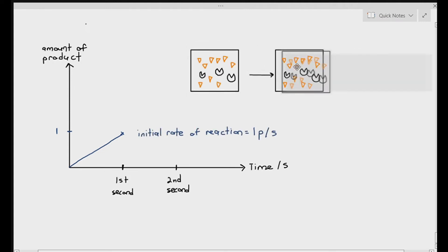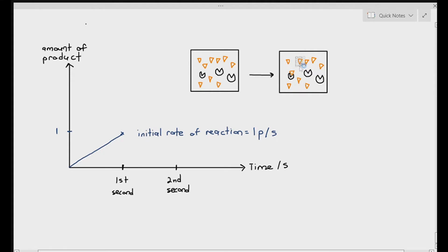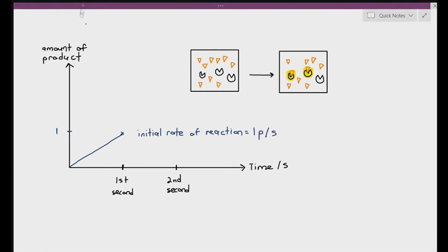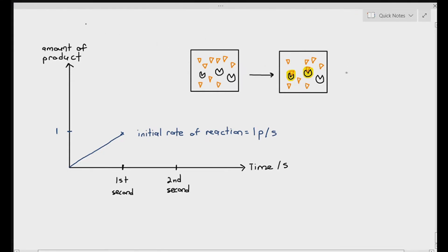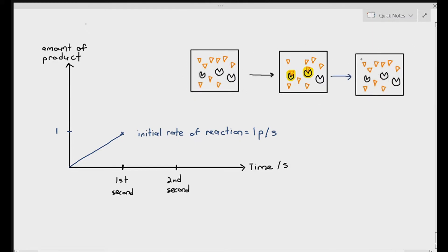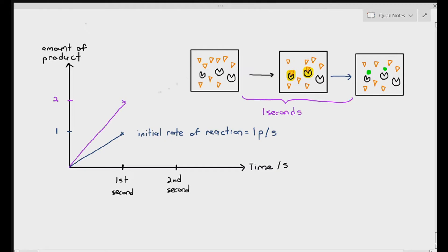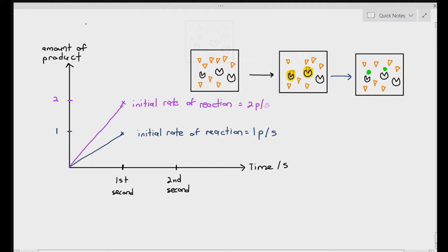In experiment B, when we added more substrates, because you have more substrates, they can form more ES complexes at the very beginning. So theoretically, within one second, two products were formed as represented by the green circles. The initial rate of reaction is two products per second.